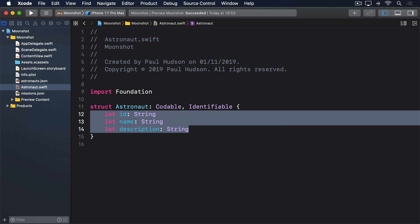Next, we want to convert astronauts.json into an array of Astronaut structs, which means we need to use Bundle to find the path to the file, load that into some data, and pass it through a JSON decoder. Previously we put this kind of thing into a method on ContentView, but here I'd like to show you a better way. We're going to write an extension on Bundle to do it all in one centralized place.